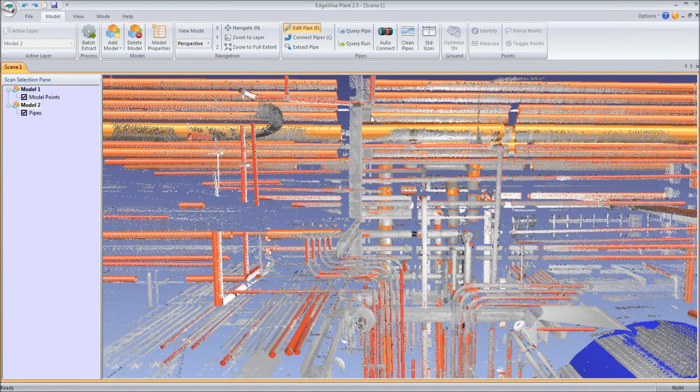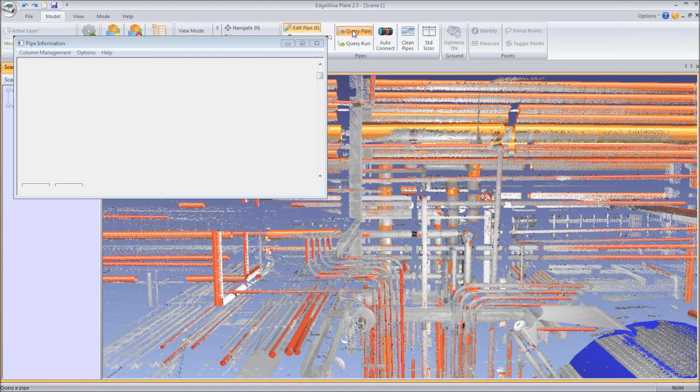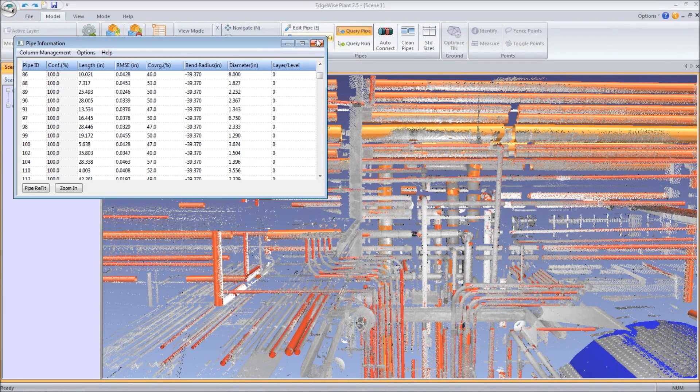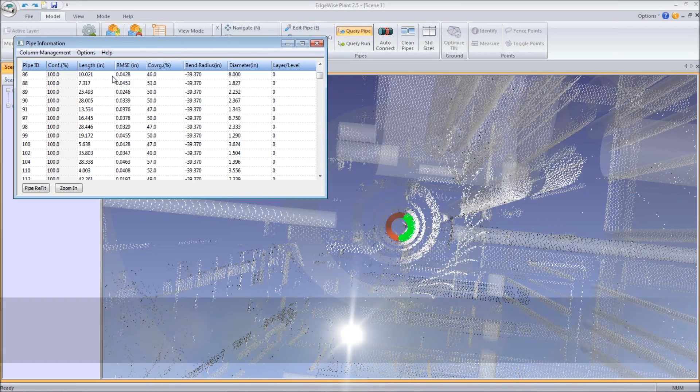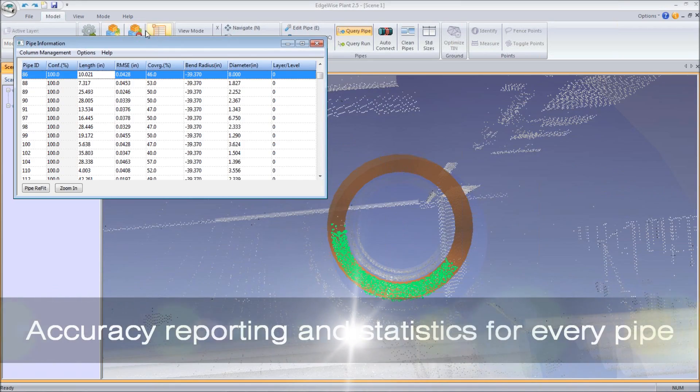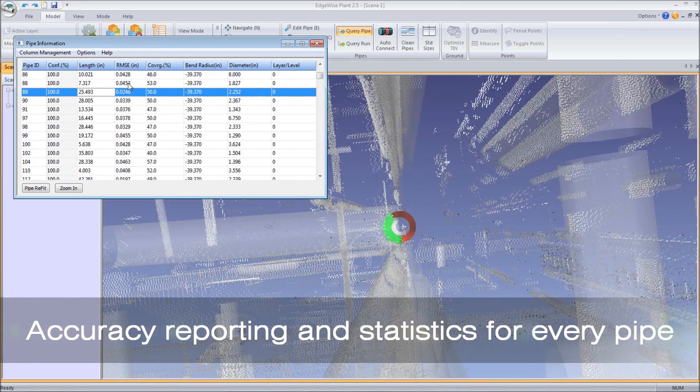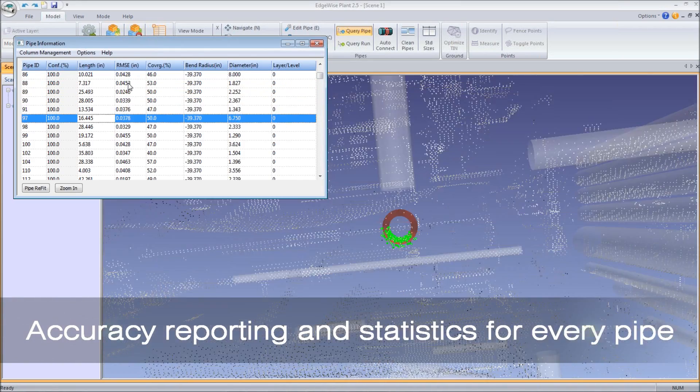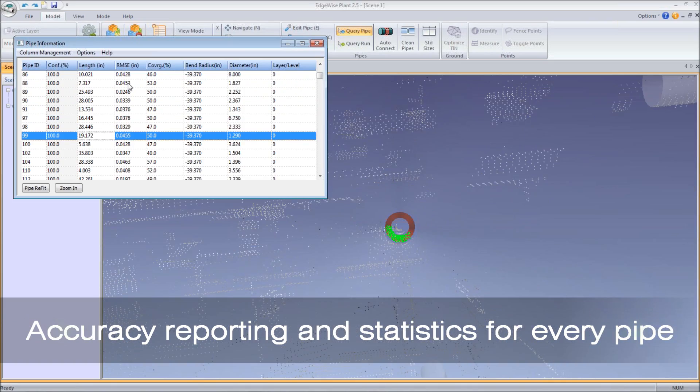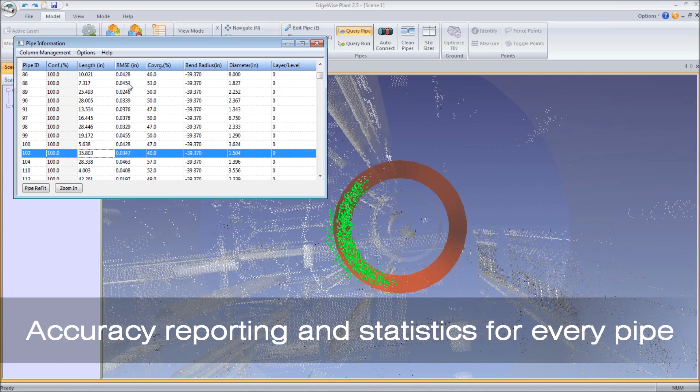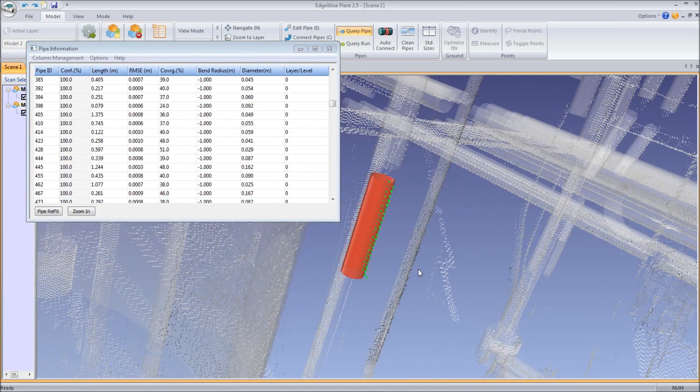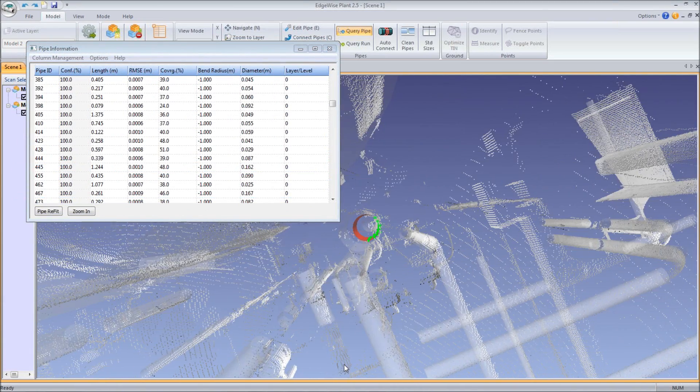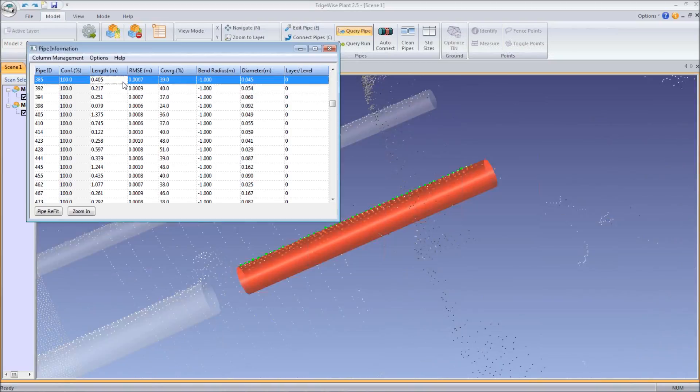With up to 12x faster processing and a greater percentage of pipes being found, 3.0 speeds up the scan-to-model workflow dramatically. You can see the QA tool validates the accuracy and fit of every pipe and provides a visual representation of how the algorithm extracted each pipe.